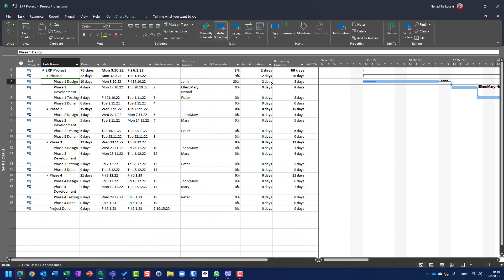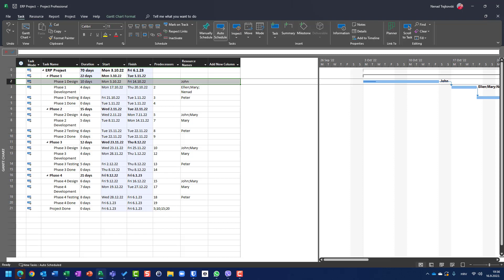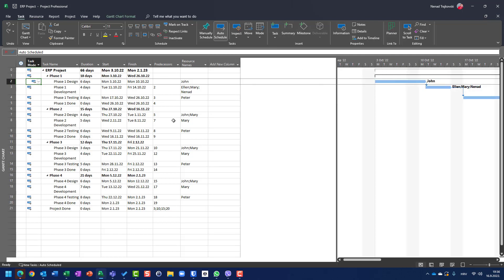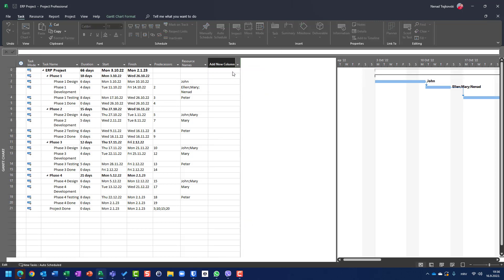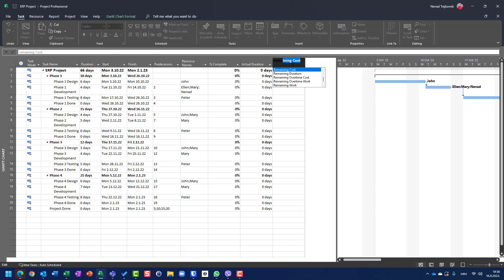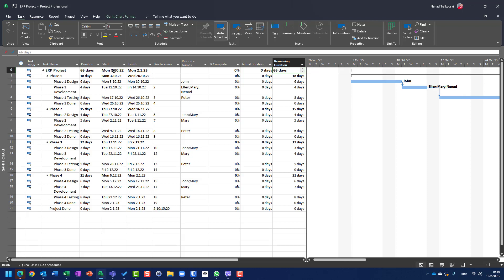This was explained in my previous video. What I want to highlight is that the start date remains the same. Now let me undo the changes and put six days back so we return to the original setup.